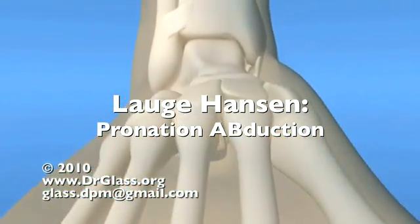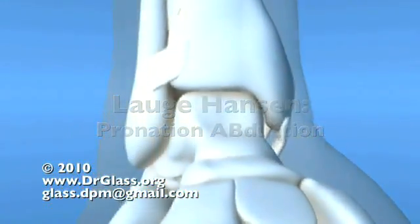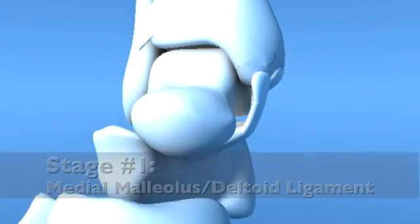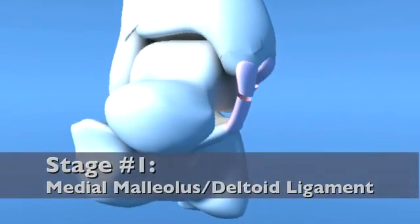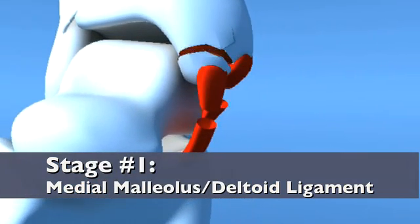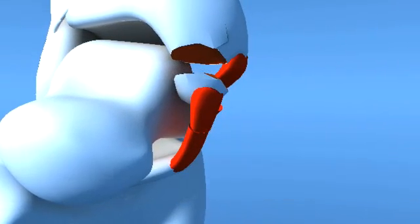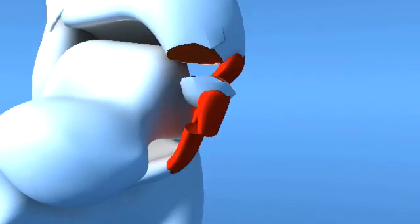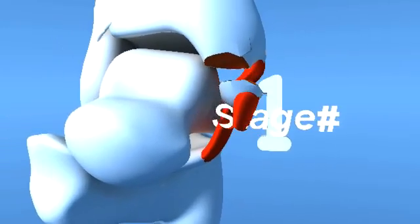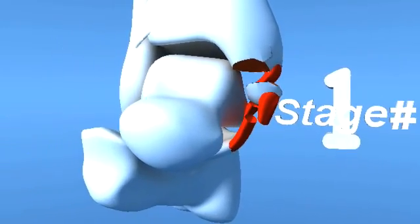With the foot in a fixed pronated position, an abductory force is placed along the medial aspect of the medial malleolus, creating either a transverse medial malleolar fracture and/or deltoid ligament failure. This is described as a stage 1 injury.